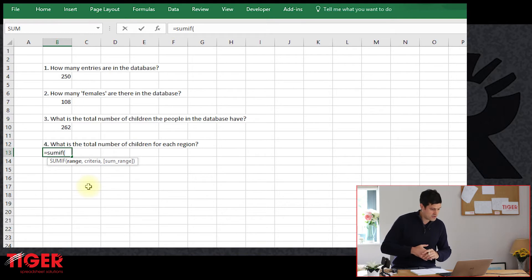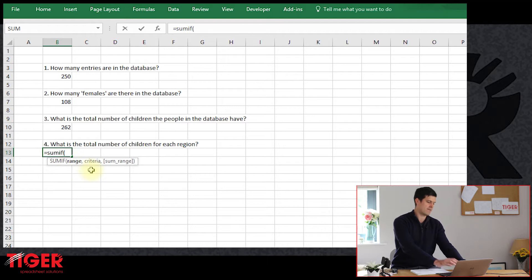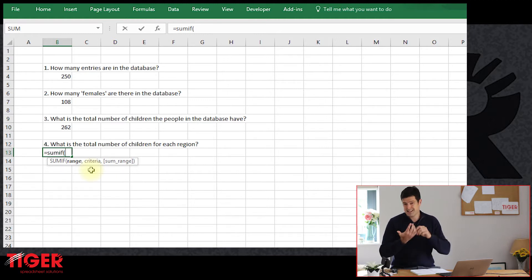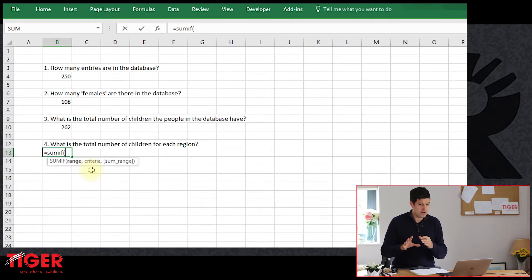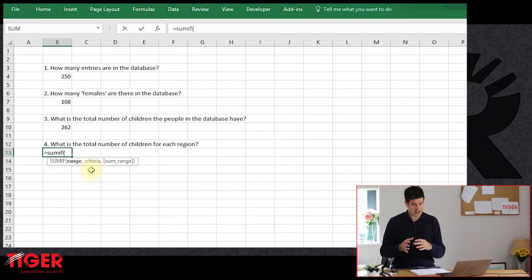We've got three components here. Two are required and one is optional, but with SUMIF you usually do need the third optional component: sum_range. Let's go through them. Range and criteria are the first two components. The criteria is the specific piece of data that we're using to distinguish between rows we want to include and rows we want to exclude. What rows do we want to include? What column in the database are we using in order to establish that distinction between the rows we want to exclude and the rows we want to include?